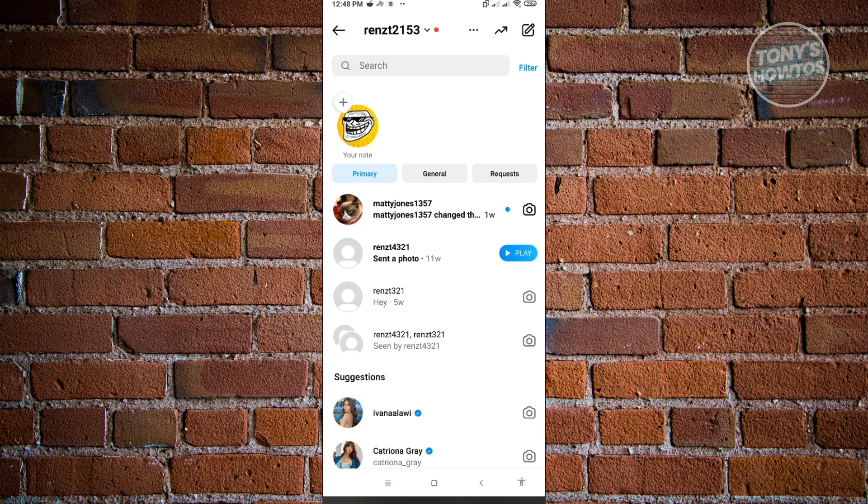So from there, you basically just need to enter the details that you need to enter there. Like for example, why you don't deserve the penalty or the community guidelines problem that you have right now. You need to explain yourself properly there.